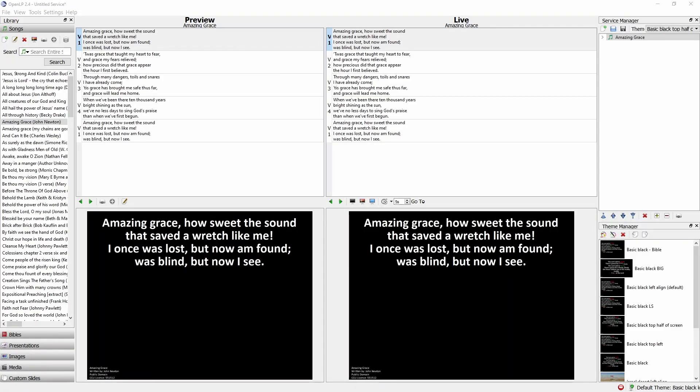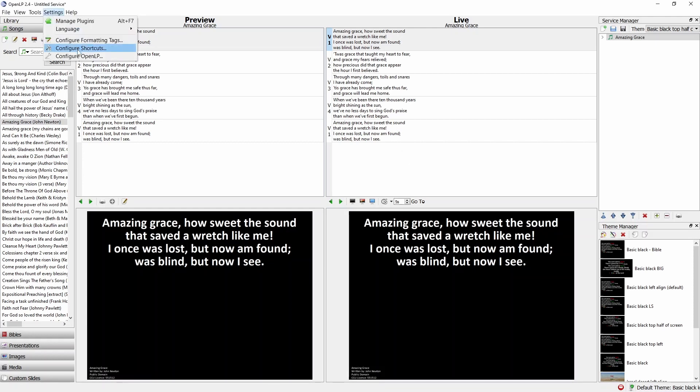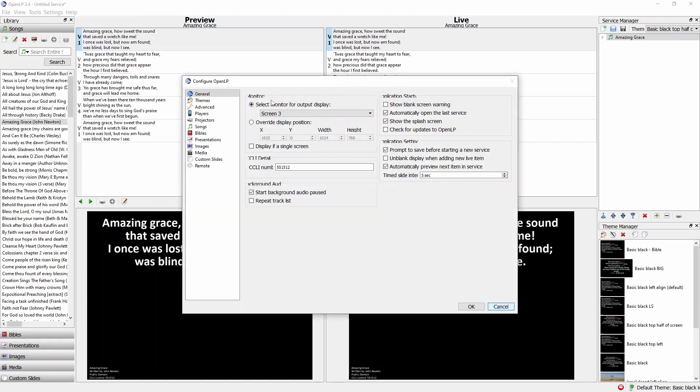To understand how to fix the problems I've just mentioned we need to take a look at the settings for OpenLP. These can be accessed from the settings menu, configure OpenLP.